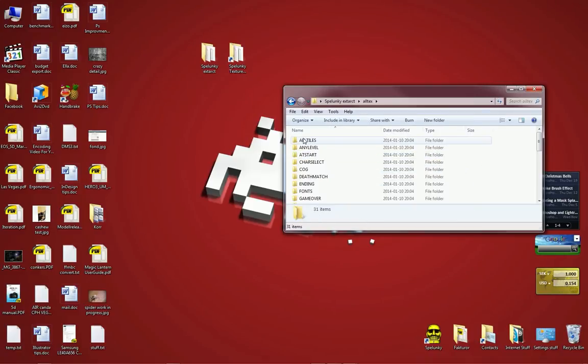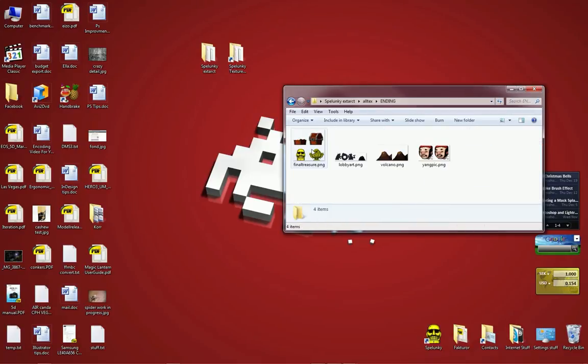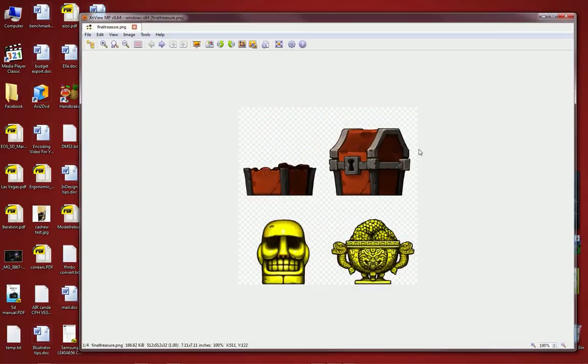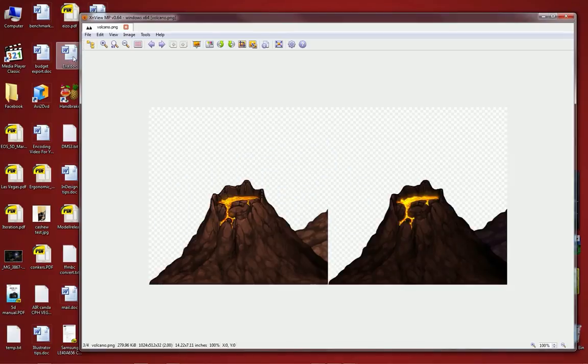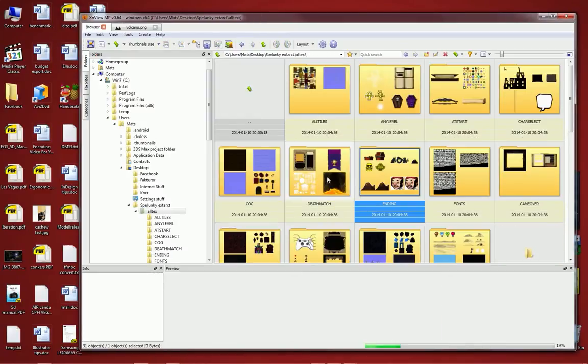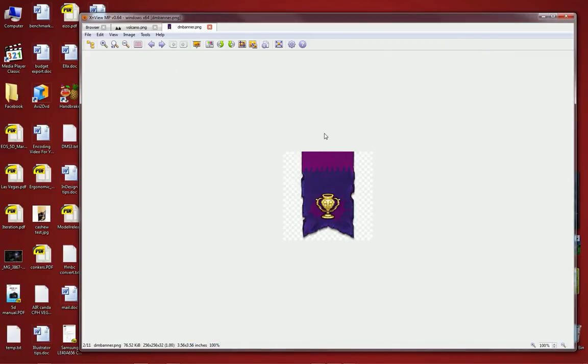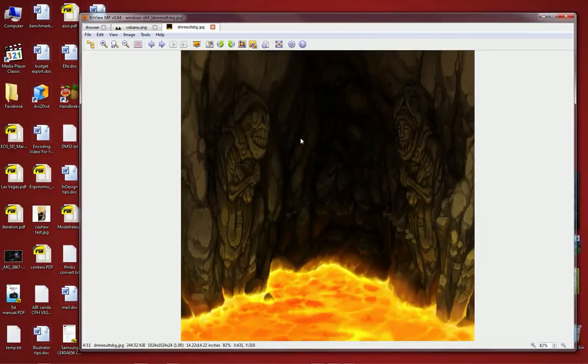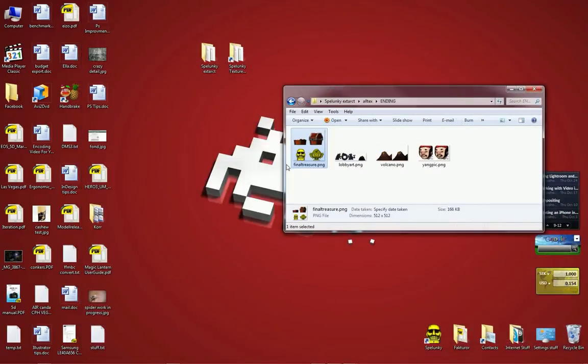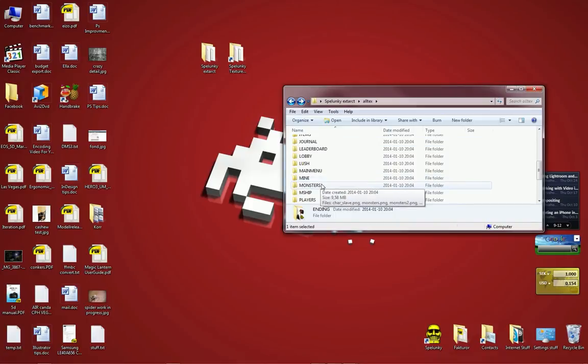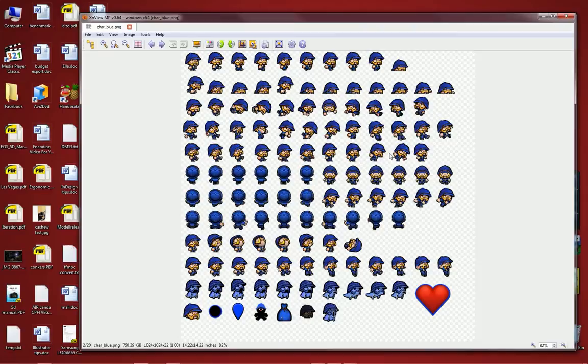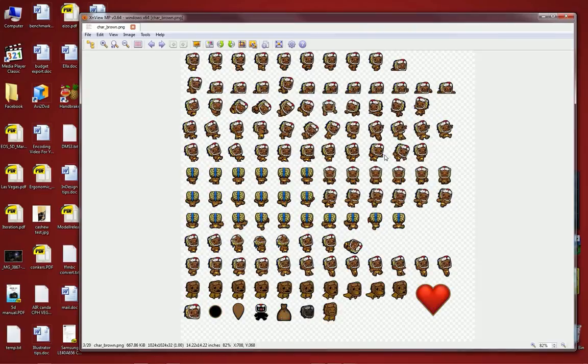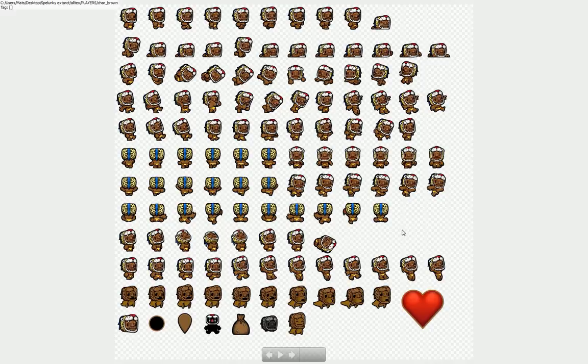If everything goes according to plan you will find an alltex folder in here that is created by the Spelunky Tool and the extract bat. If we open it up you can see it contains lots and lots of different files and this is basically all the graphics of the game as far as I know. You can see there's lots of different graphics and they are all saved in a format called PNG. I'm going to talk more about that later. I'm going to show you the player sprites.